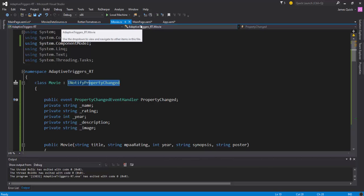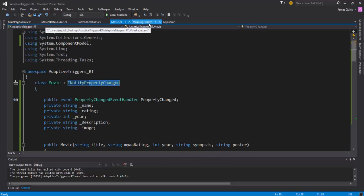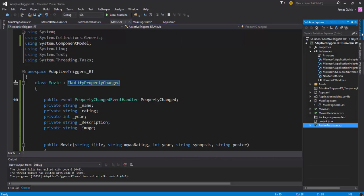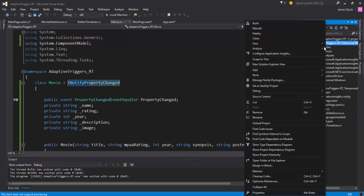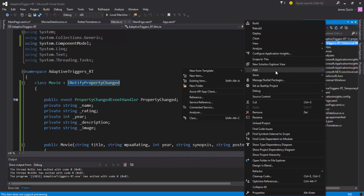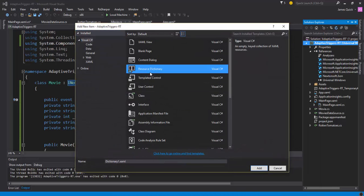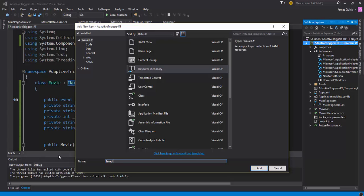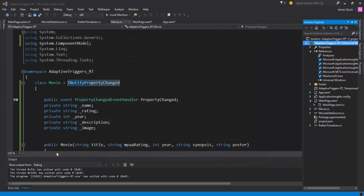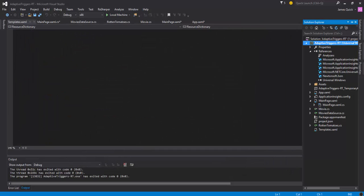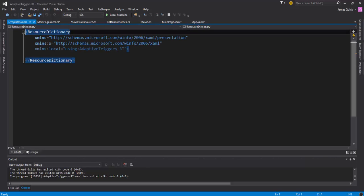So we've added those couple of files to be able to go out and get that data. And now we need to go in and create our UI. So the first thing I want to do is I want to add a templates resource dictionary. So I'll add new and new item and I'll do a resource dictionary and call it templates.xaml.